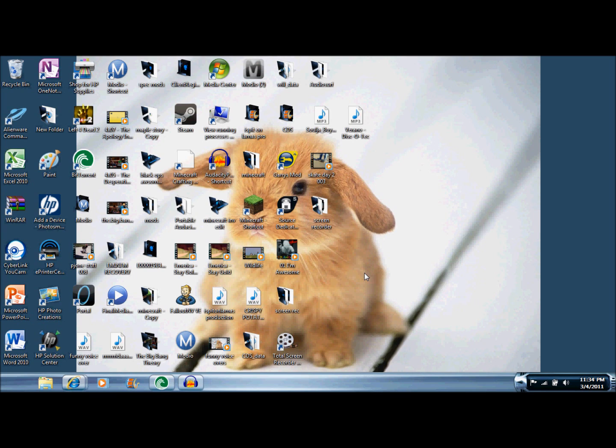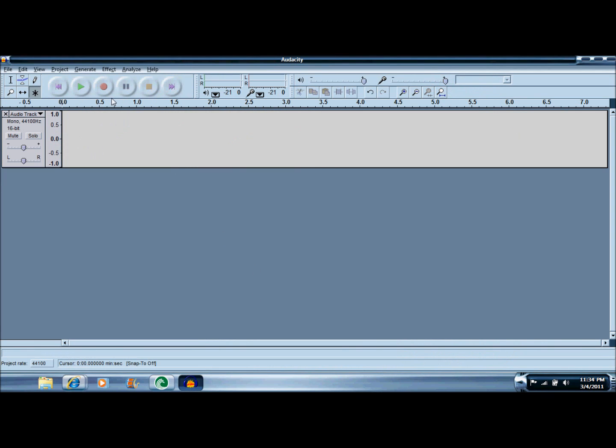So first we're going to get started by downloading Audacity, which is a software that lets you record and create effects on your recording. I'll leave the download in the description. It's free, the older versions are usually free. I don't know about the new ones though. But once you've downloaded, you're going to